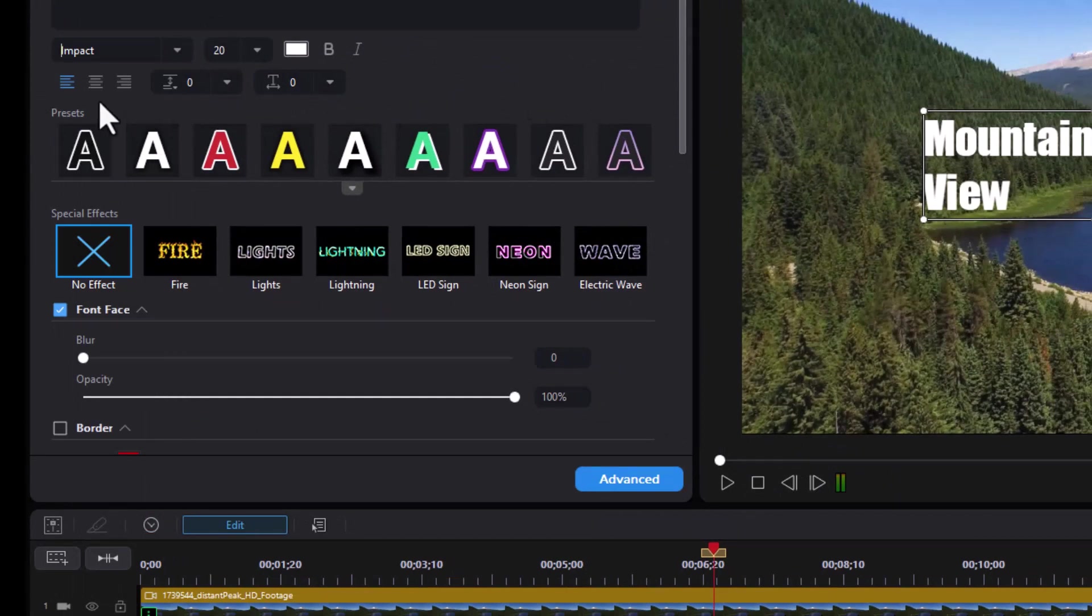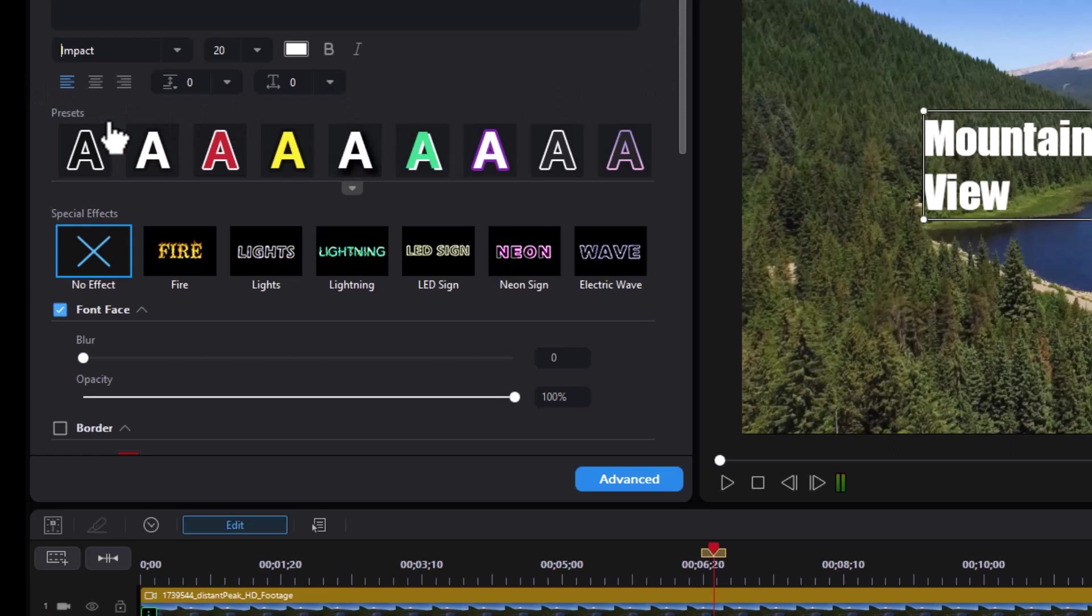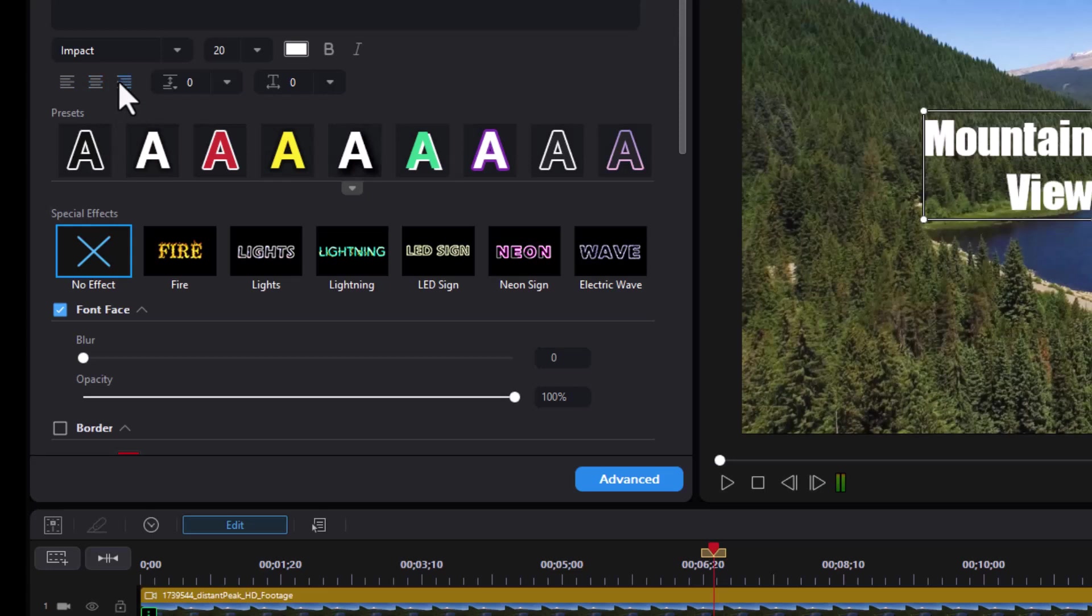Now you'll notice we have three kinds of alignment, left, center, and right. You only see these if you have multiple lines. I'll do a center here, or I could do a right. We'll go back to center, and let's make it bigger.